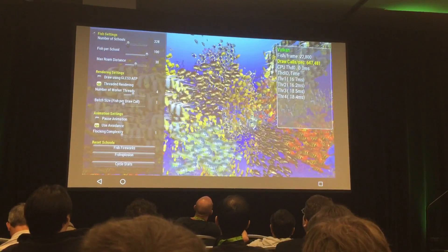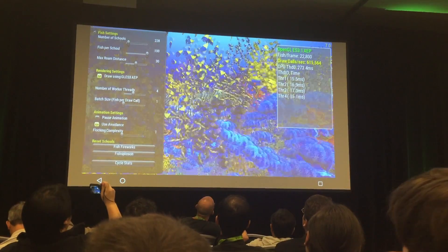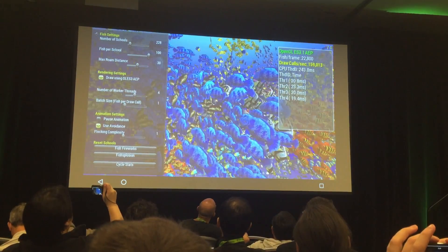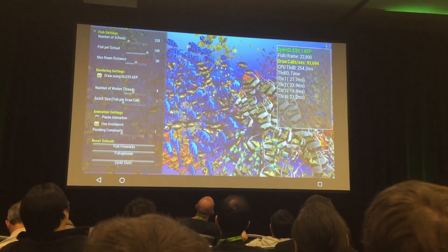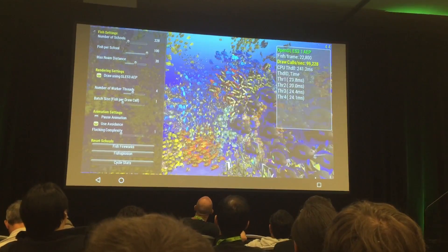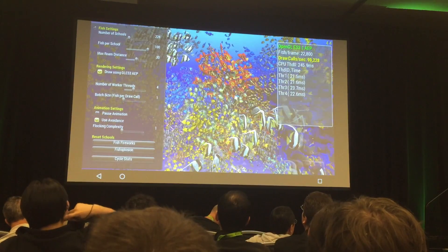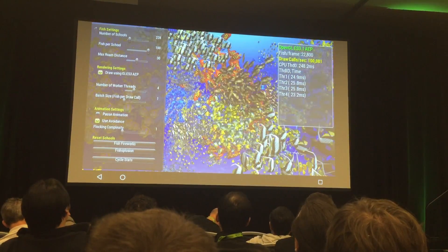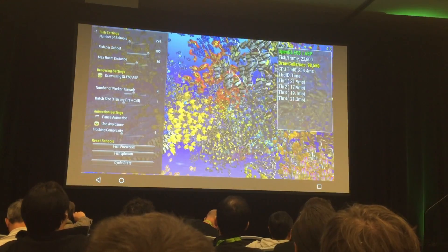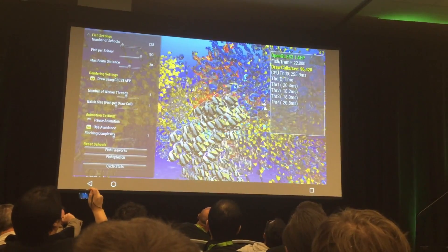Now if I switch to OpenGL ES — with that amount of inefficiency it takes a while to settle — it's approximately eight to ten times slower, because we just can't get the draw calls through the OpenGL ES driver fast enough. So we go from 30-odd frames a second down to four, and from 700,000 draw calls down to under 100,000.